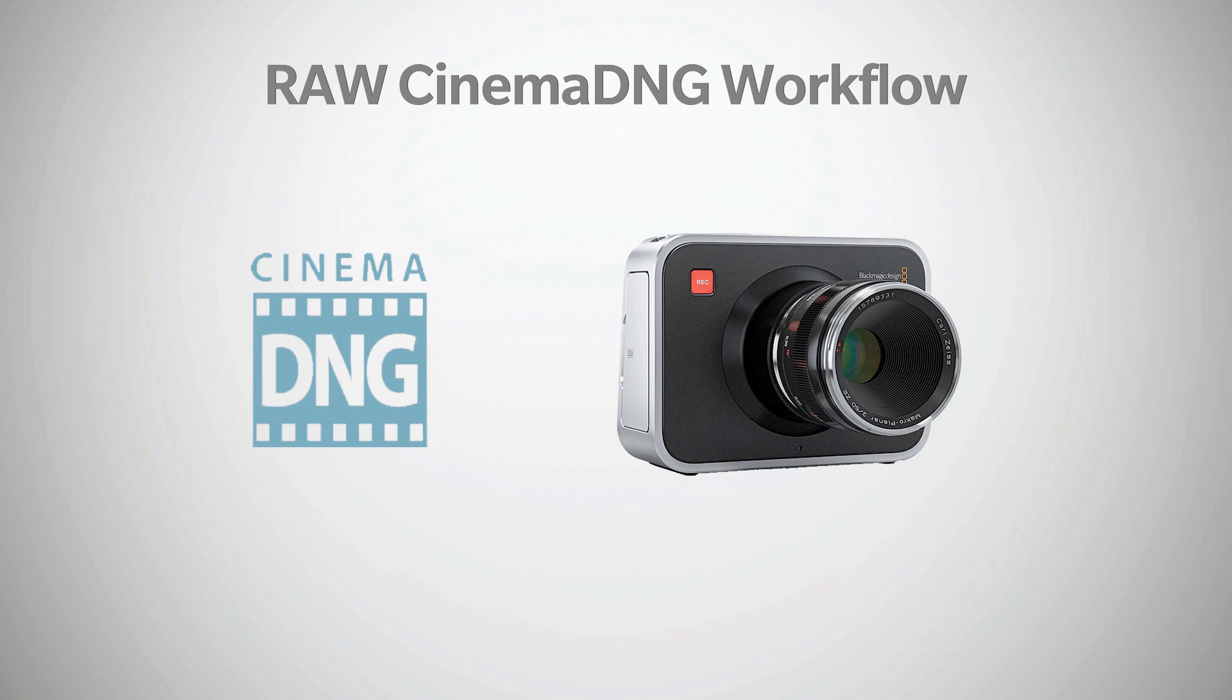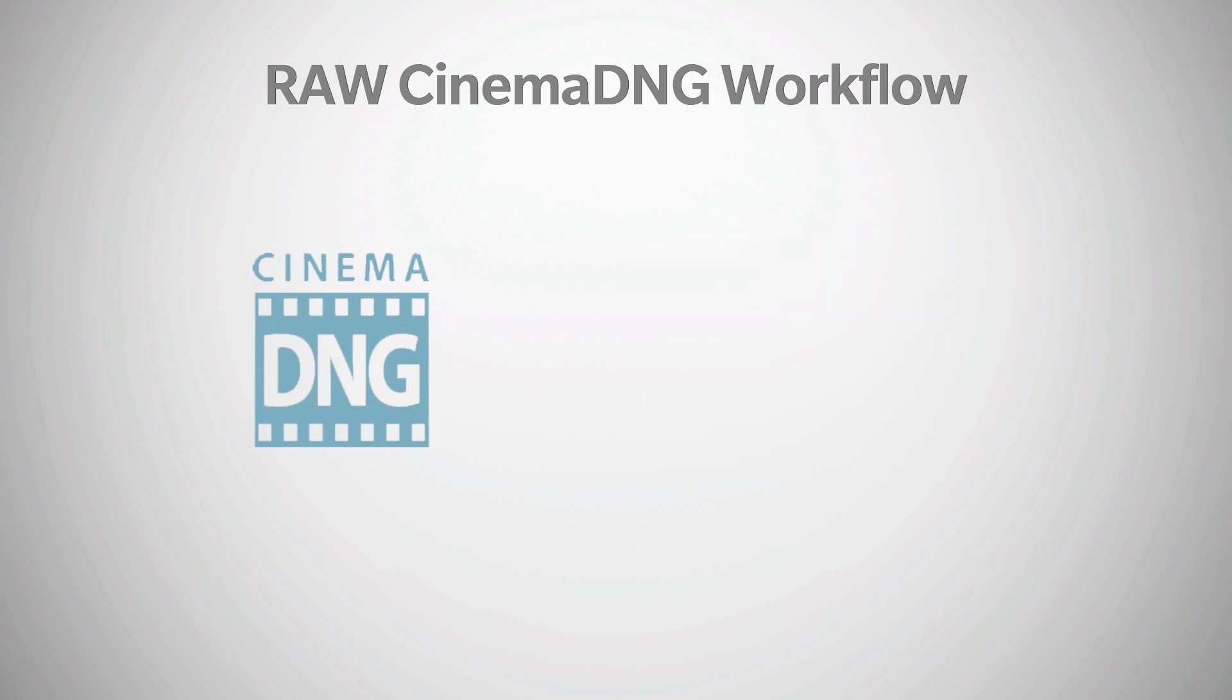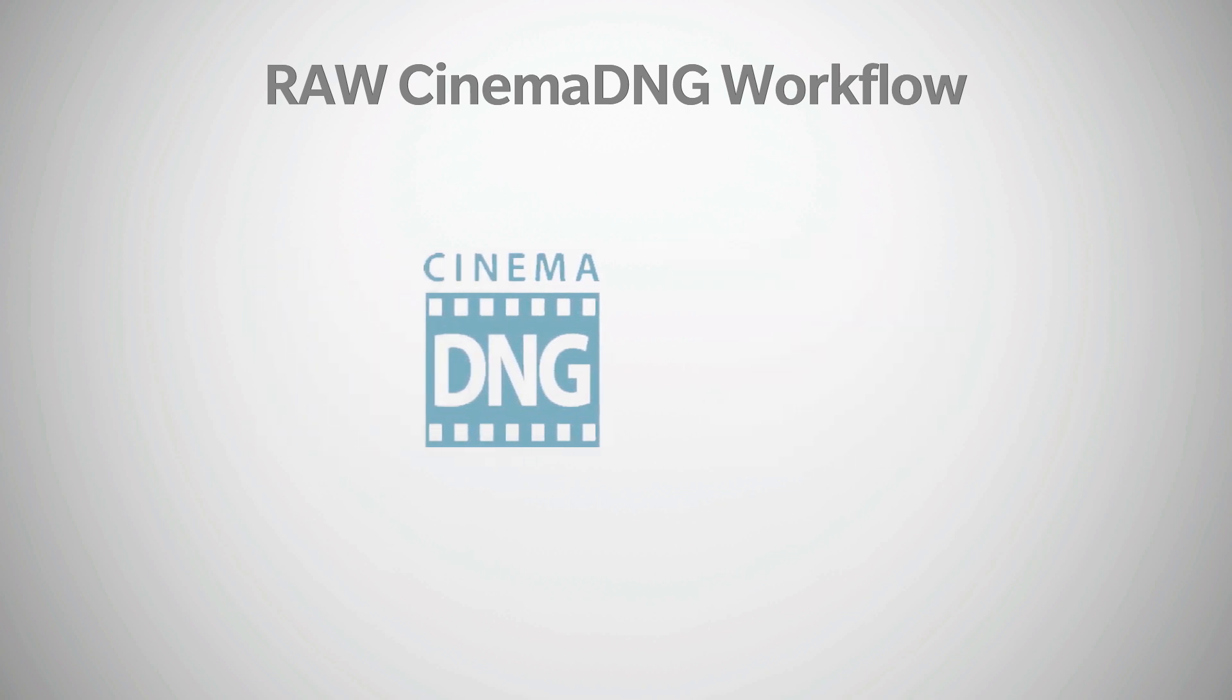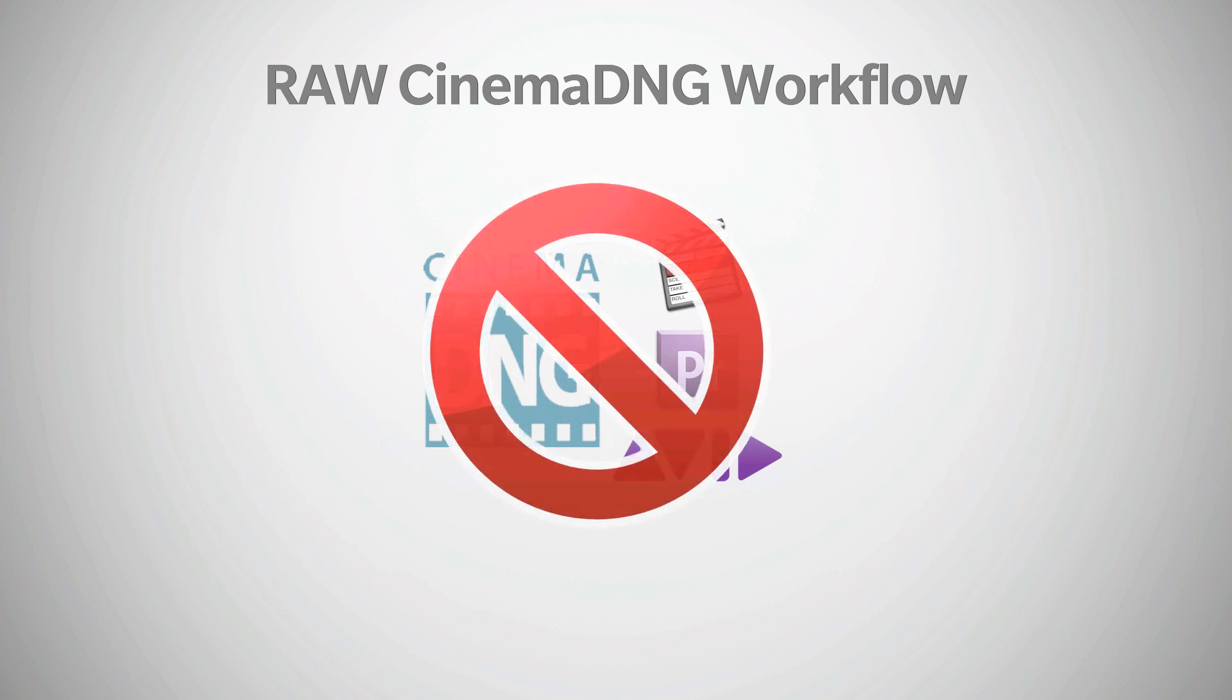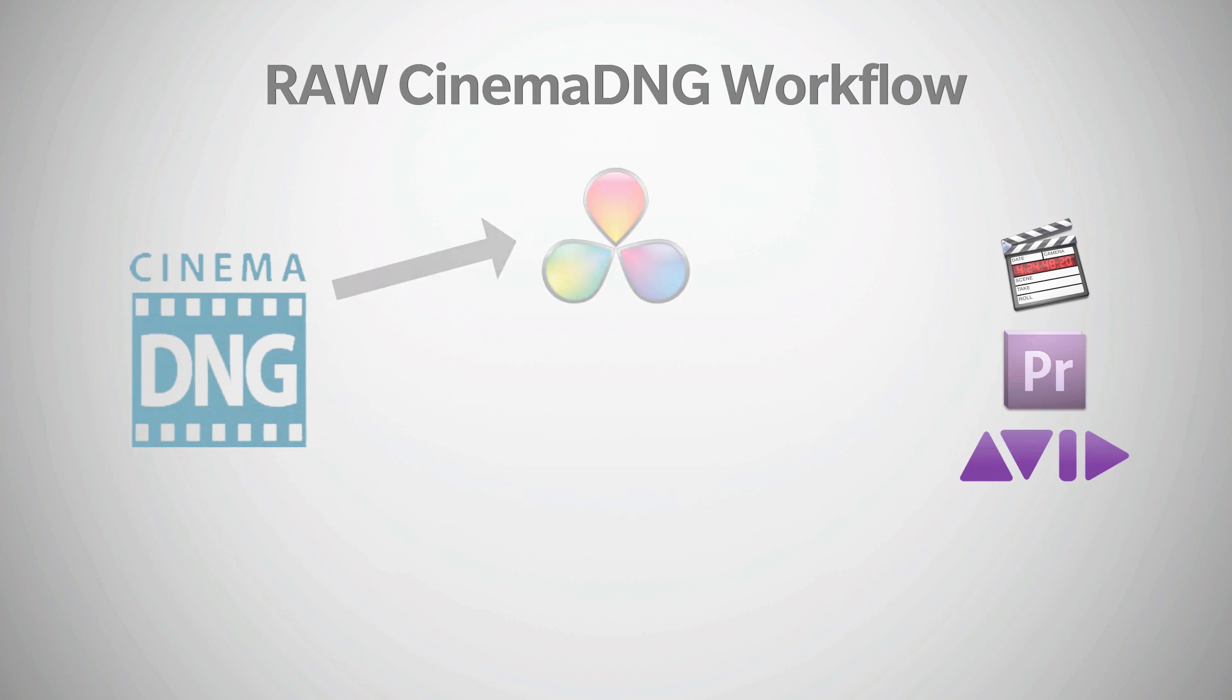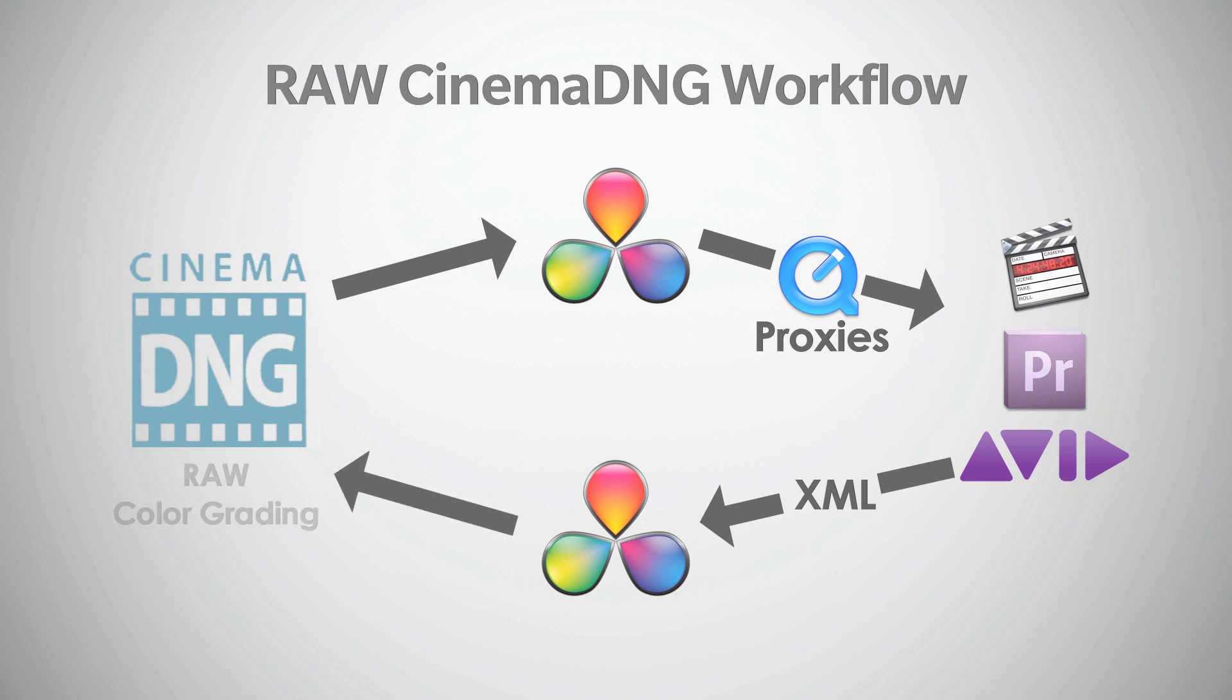Specifically, I'm going to share with you the workflow on how to edit and color grade the original Cinema DNG files in DaVinci Resolve. The challenge with Cinema DNG files is that they can't be edited natively in non-linear editors. So how we can address this is first by transcoding the files using Resolve into a format that the editor can use, perform the edit, and then bring the project back to Resolve where we can relink to the original Cinema DNG files and perform raw color grading of the finished edit. I know this sounds complicated,